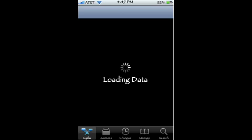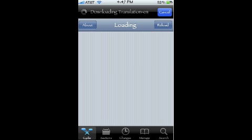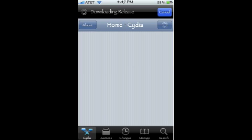Another problem you're going to face is that jailbreaking your iPhone or iPod Touch voids your warranty with Apple. Also, if you go into an Apple store asking questions and they find out you have a jailbroken device, they will reject your service. I don't know if there are any legal issues, but they will reject your service without a doubt.